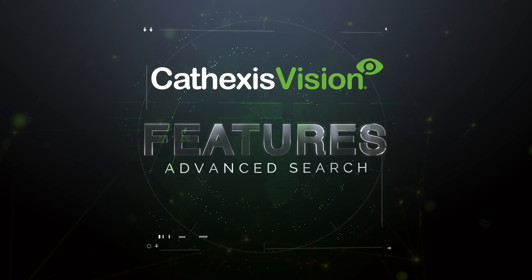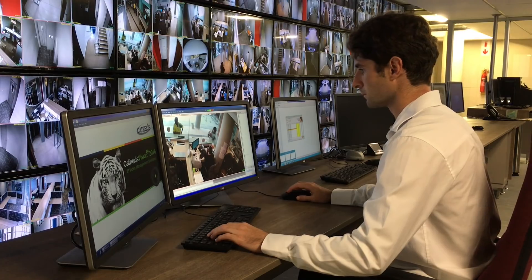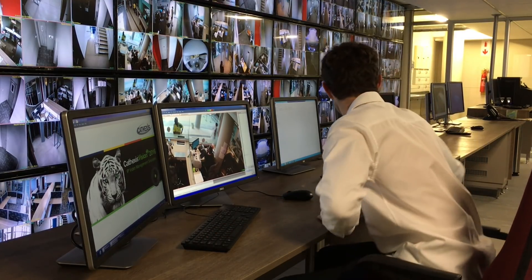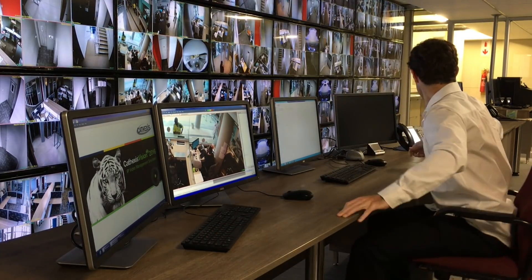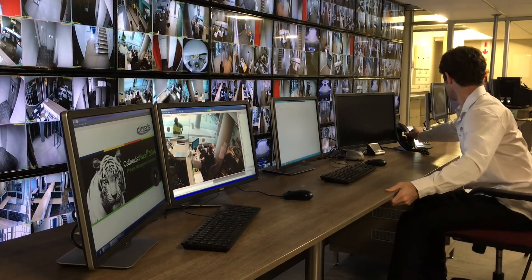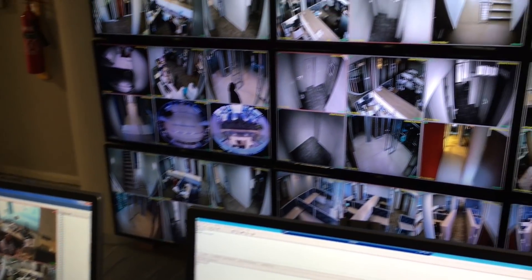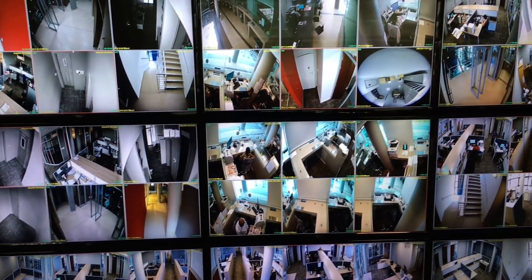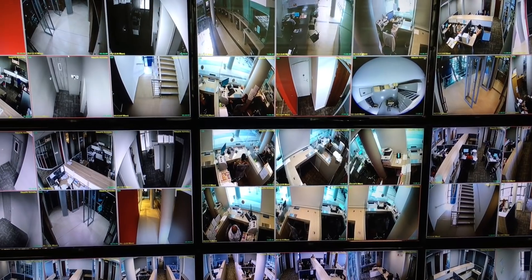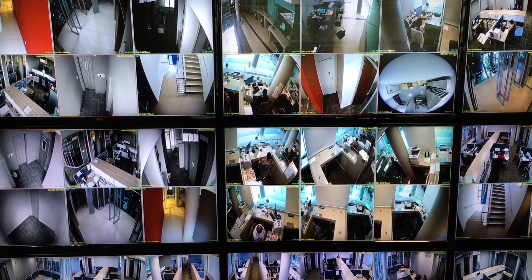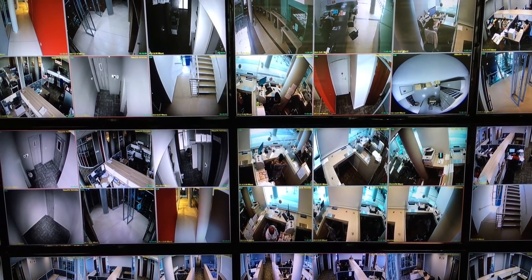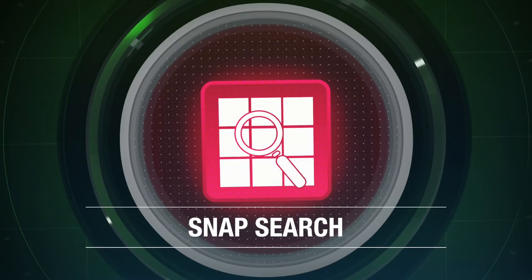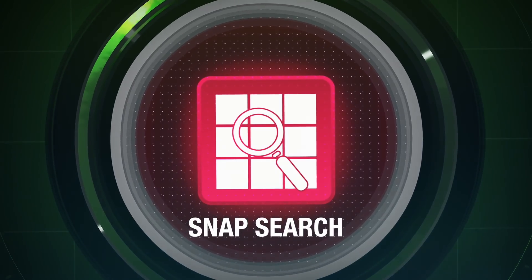How quickly can your control room operator identify, respond to and investigate events? Cathexis Vision advanced search features enable your operators to quickly search through hours of footage within a few clicks. One of these features is snap search.